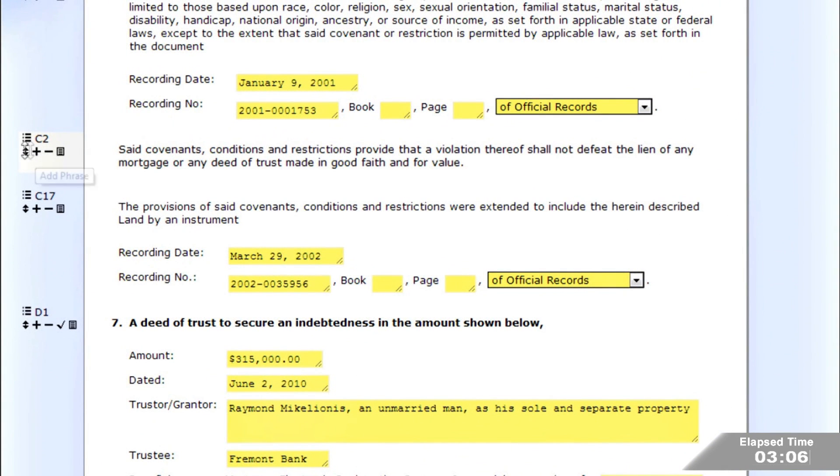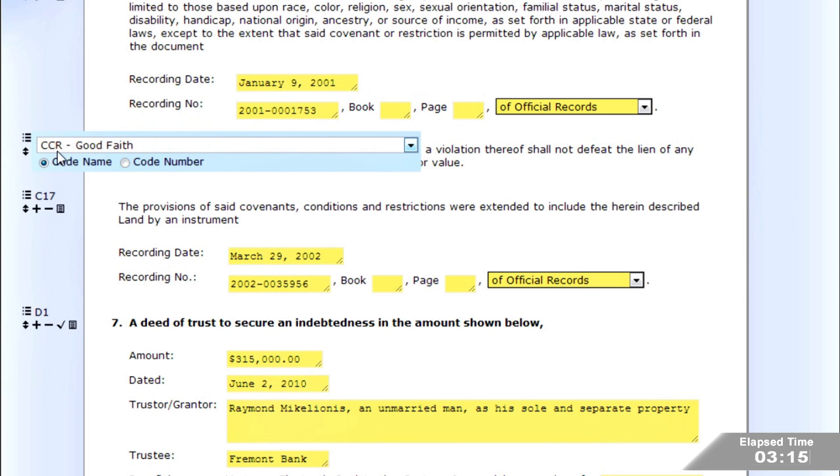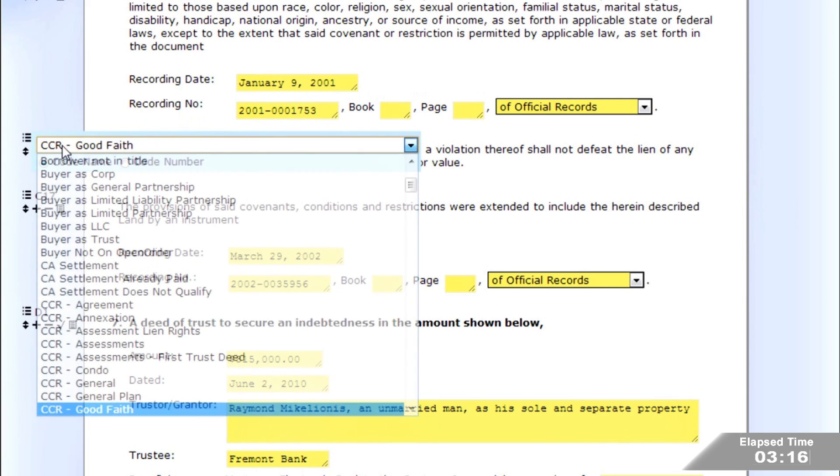The process automatically populates the codes and information extracted from the documents. Your entire codebook is accessible by either codename or number.